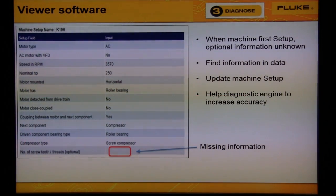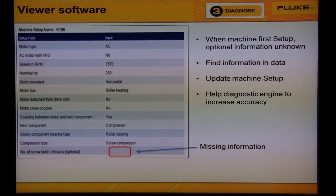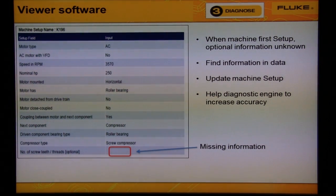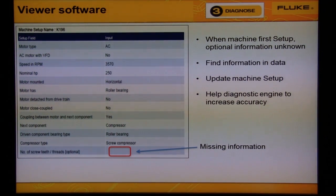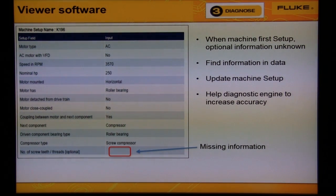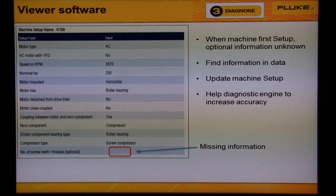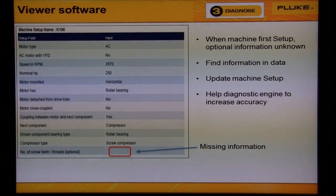When the machine was first set up, the optional information is left blank because we didn't know the number of elements on the pump, fan, compressor, or blower. You can sometimes find this information in the data and then go back to update the machine setup. This will update the diagnostic engine and help to increase the accuracy of your reports.